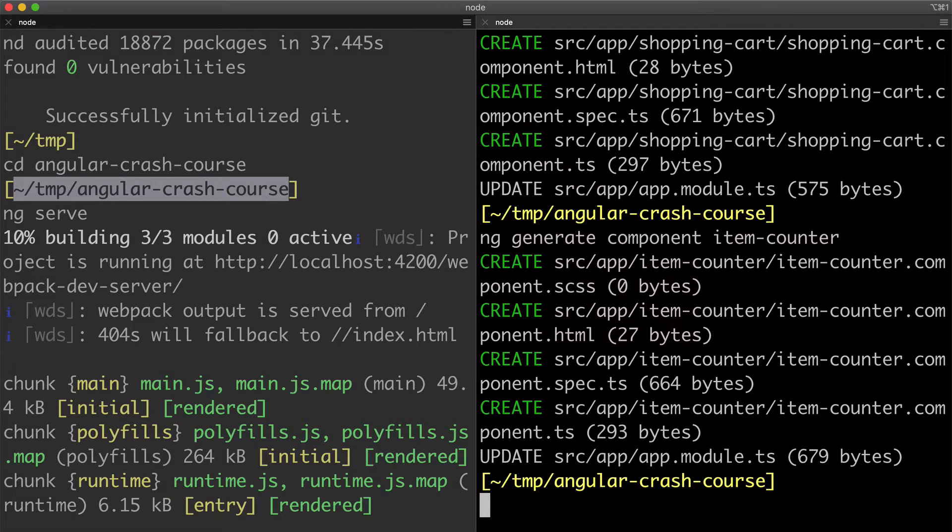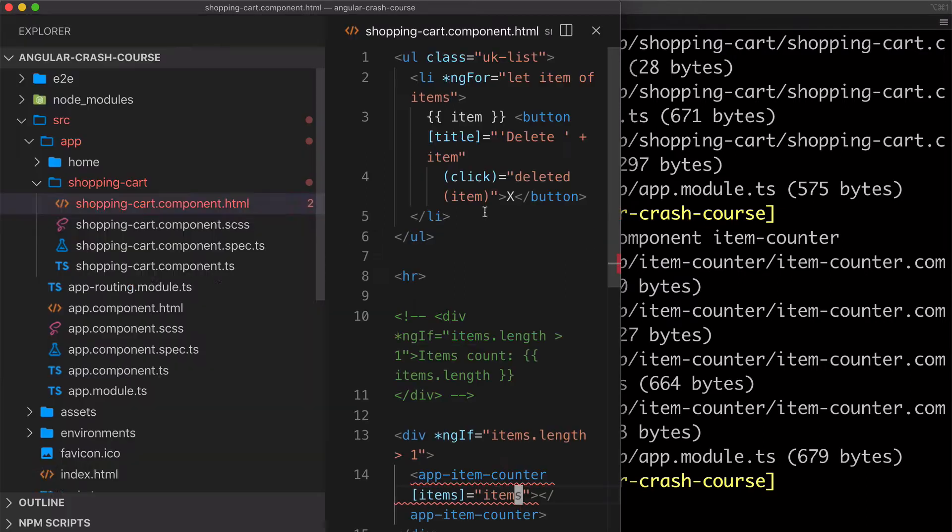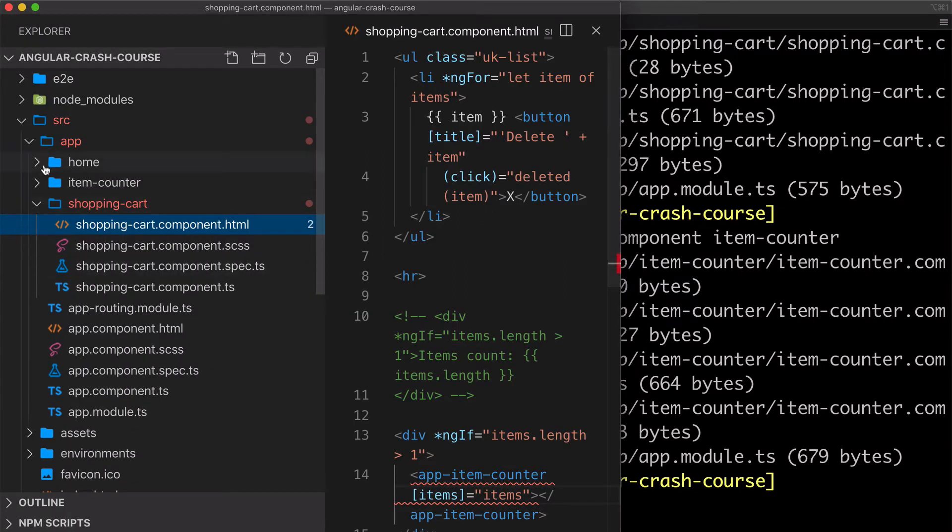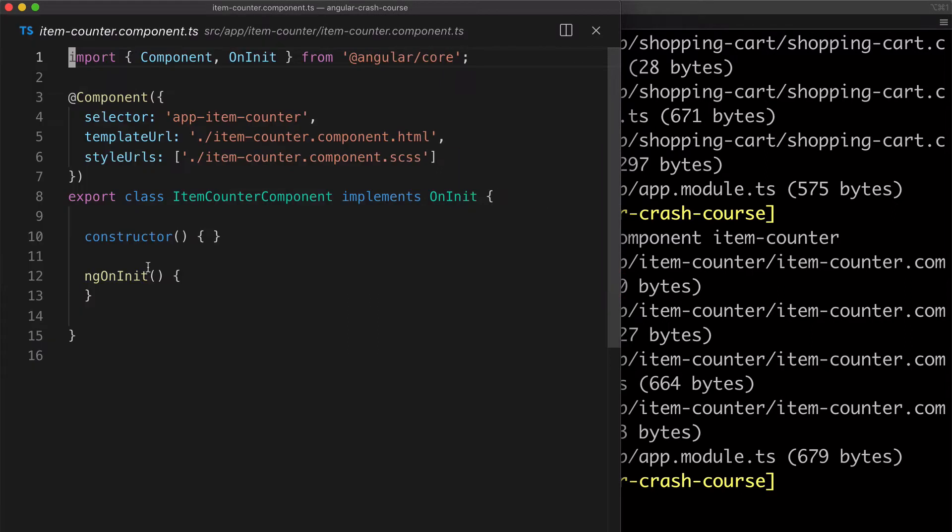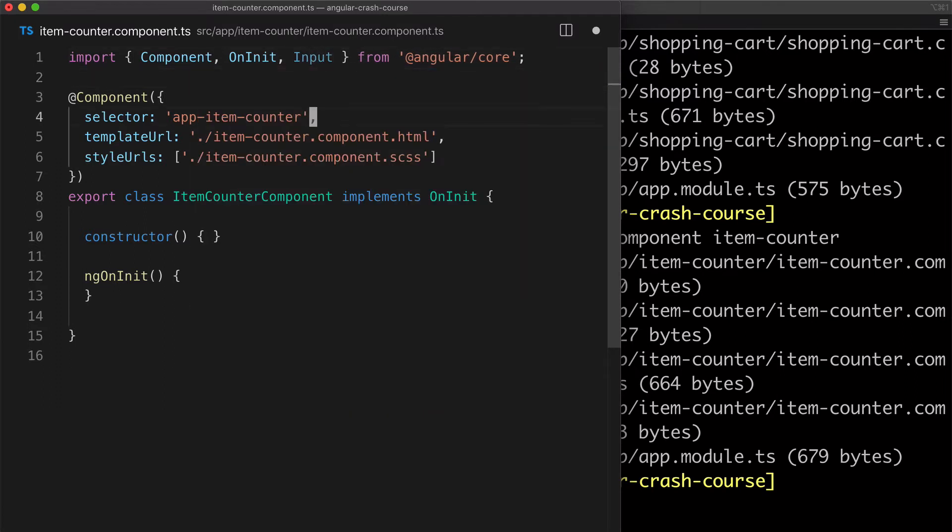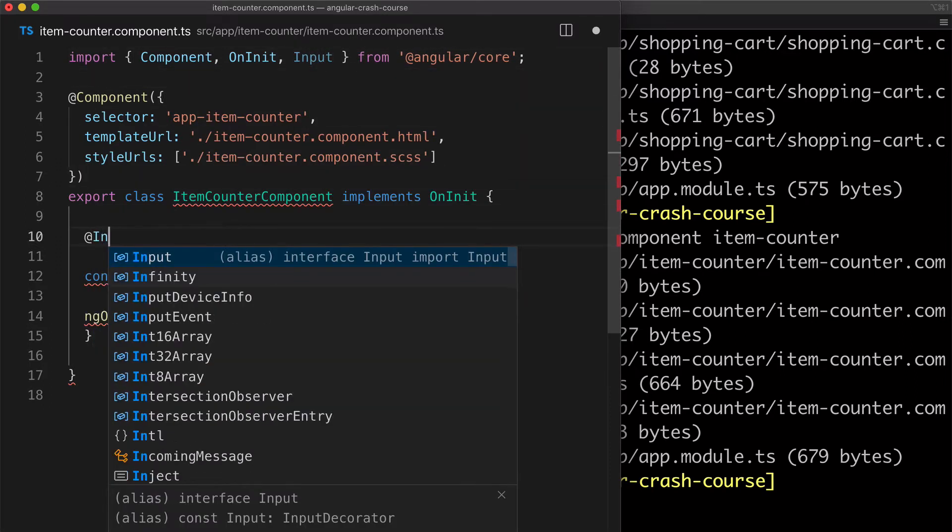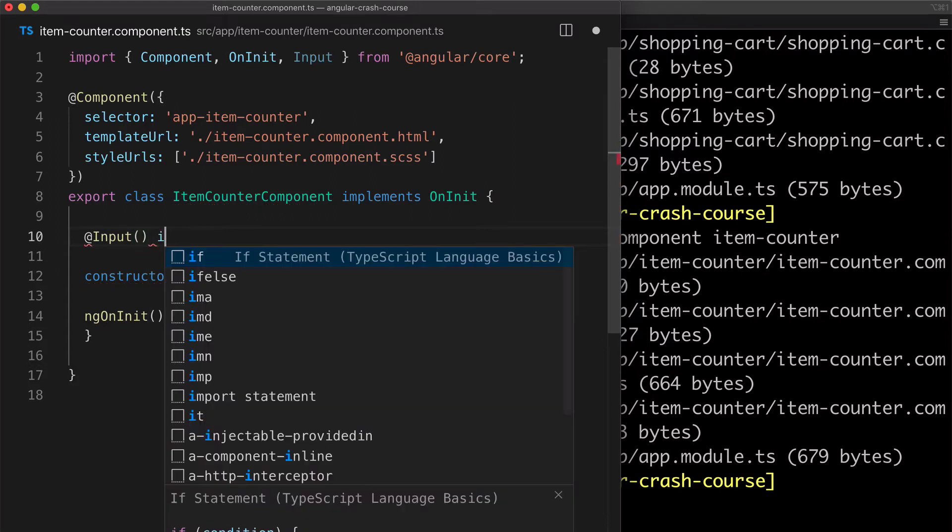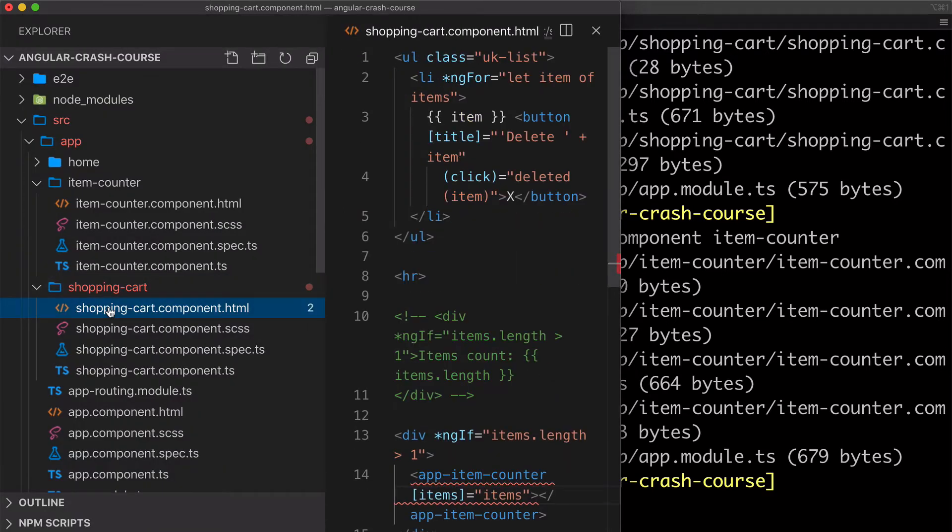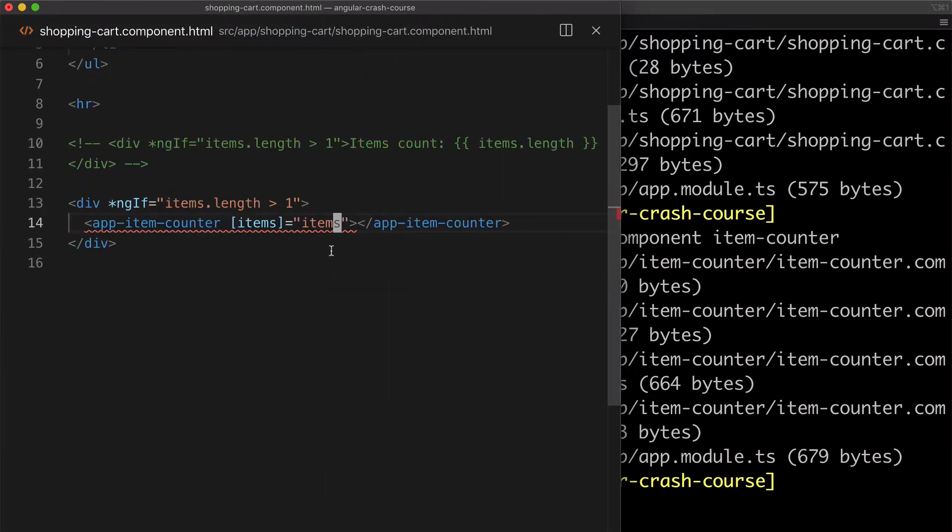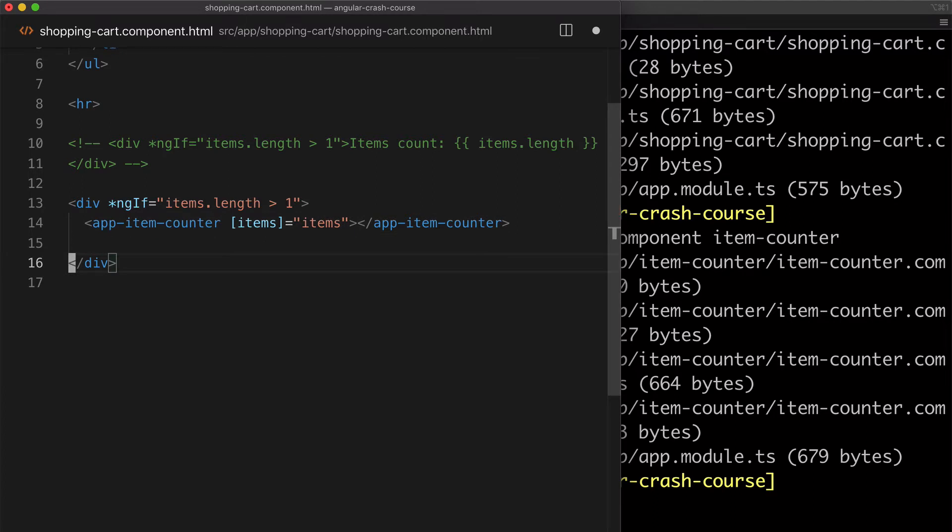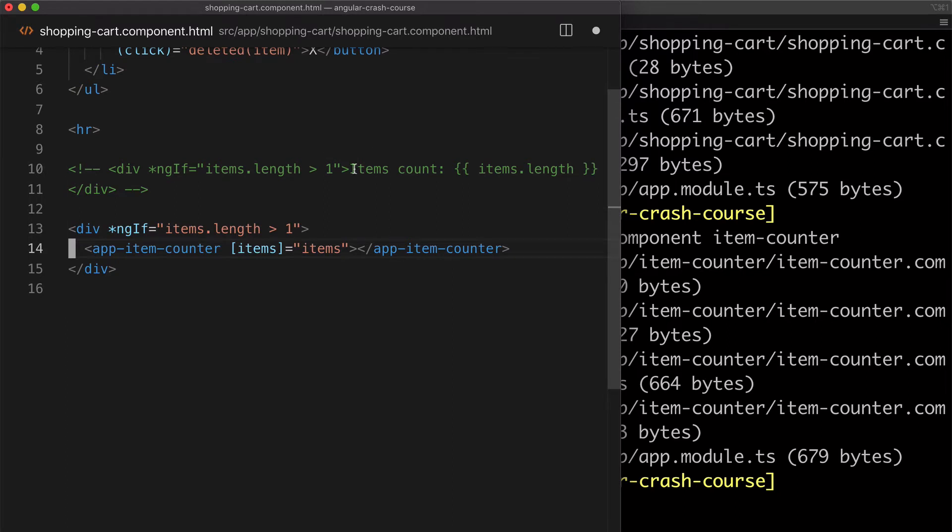And then go open its controller and then import the input decorator from Angular core. And then use it to create an input property that will have the same name as I mentioned it in the template. And then when I go back to the shopping cart template and resave it, the red squiggly disappears, meaning that everything is wired up properly.